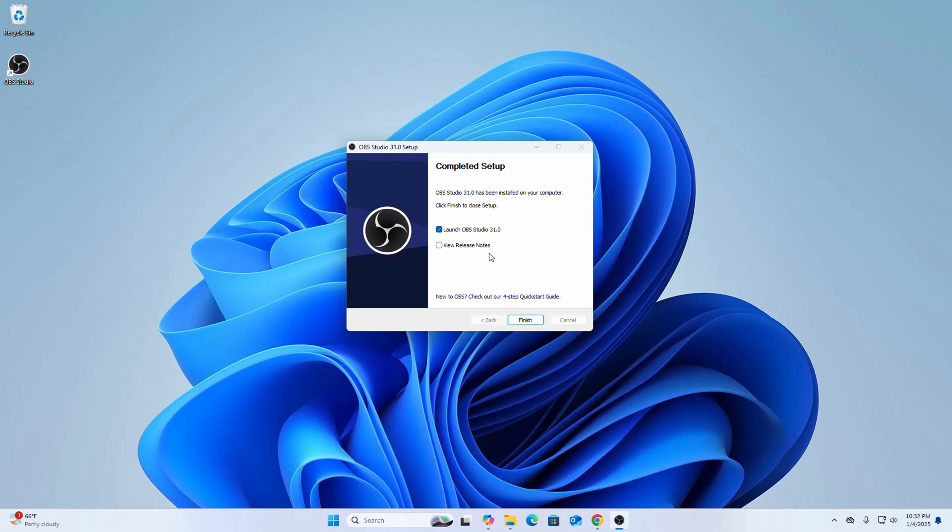If you want to launch OBS Studio right now, check this box. Otherwise, uncheck and then click on finish to exit the setup wizard.